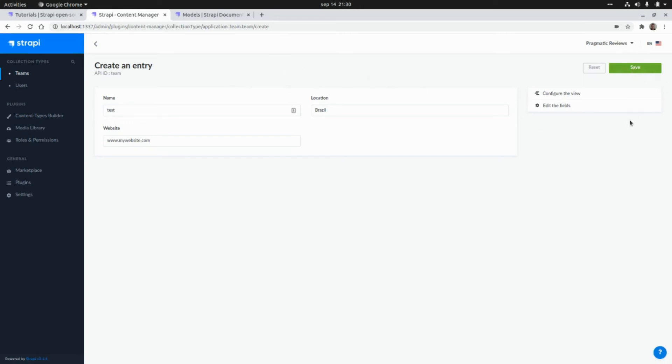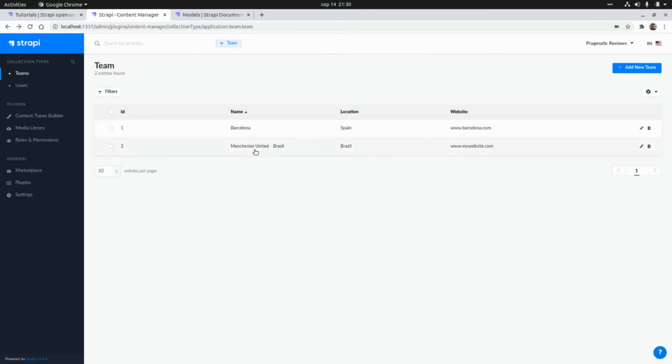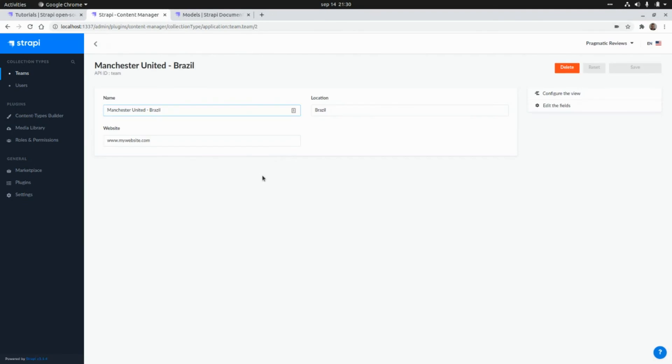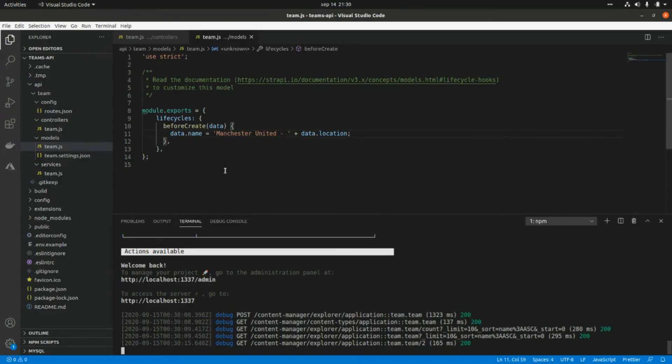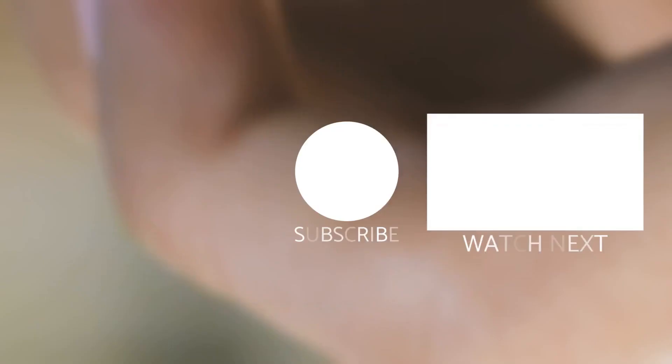As we can see here, we have the name that we assigned and the location, which is what we defined as part of this lifecycle hook.